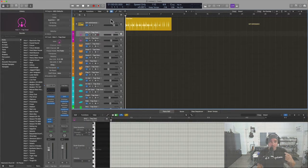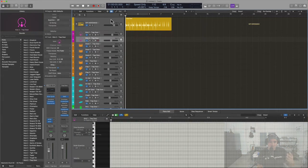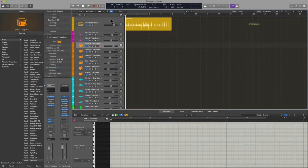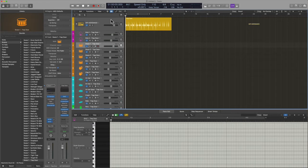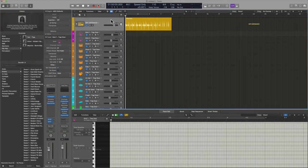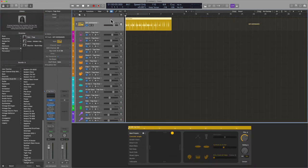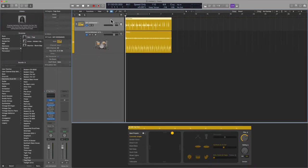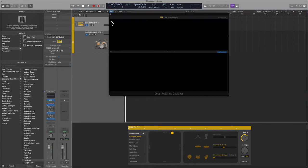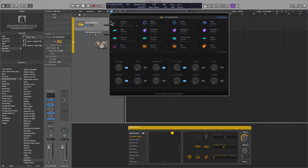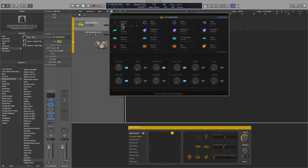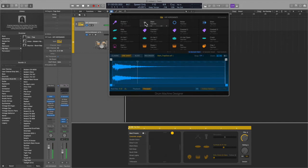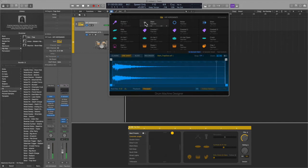So to replace samples is not that complicated. You just go into Drum Machine Designer, literally just drag and drop. You can also exchange samples within the library. So if I click on this one here you'll notice that the library updates and I can replace anything: kicks, snares, hi-hats, cymbals.